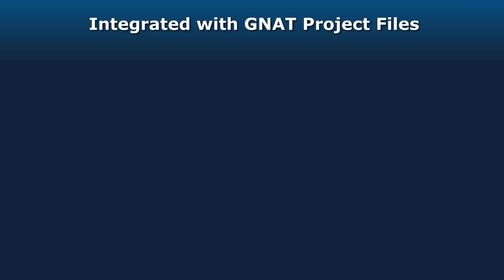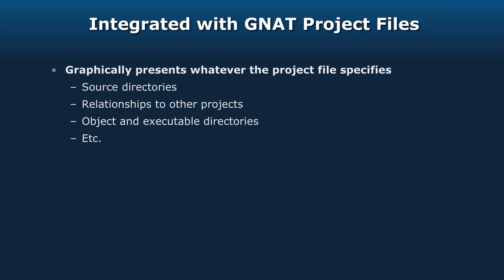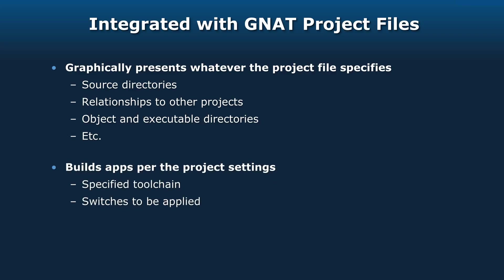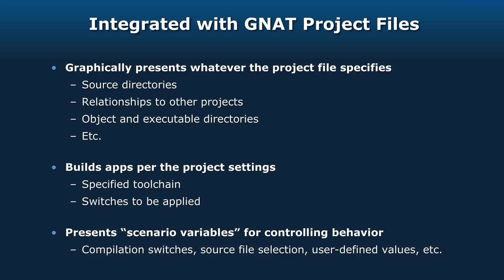GPS is integrated with the GNAT project files, the GPR files. So it graphically presents to you whatever the project file specifies. You would see the source directories, the relationships to other projects, the object and executable directories. It will also build per the project's file settings and present graphically the scenario variables for controlling the behavior of your project, either the build, the naming, and so on.